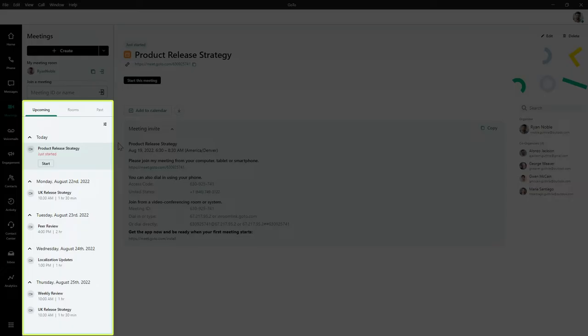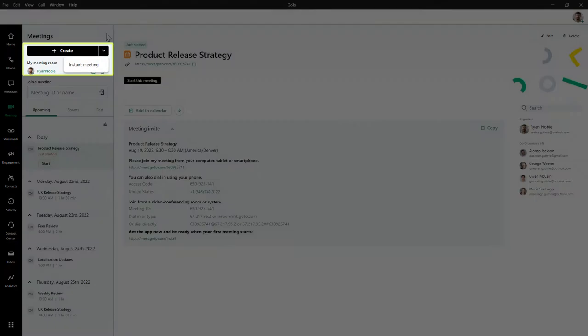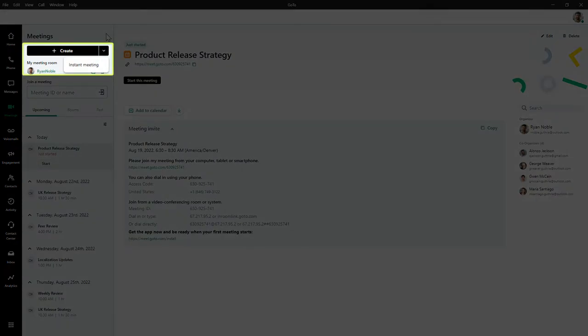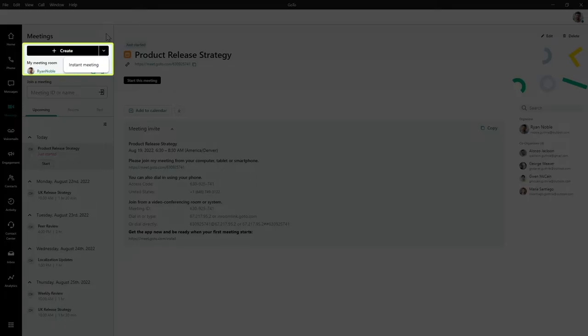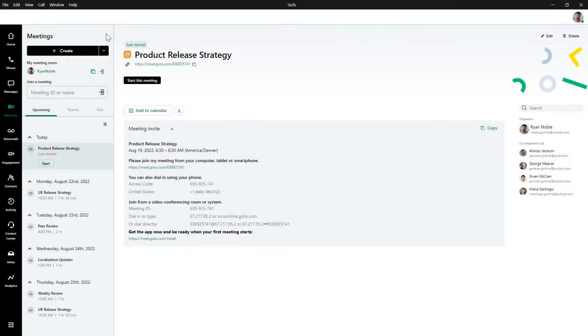You can click on those when it is time to join a meeting. You can click here if you want to create a one-time meeting, a reusable meeting, or even use the instant meeting feature. Let's join a meeting.